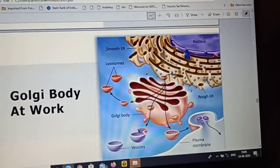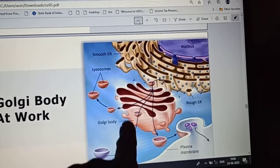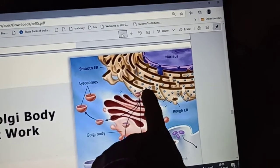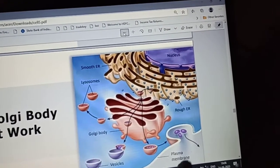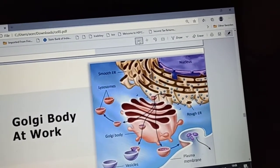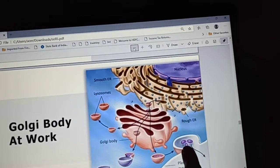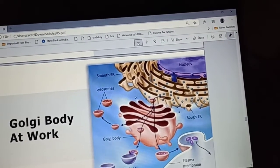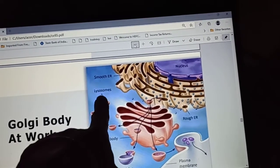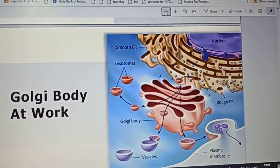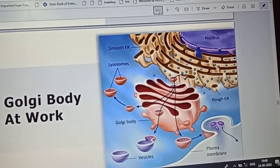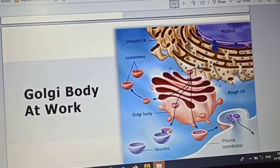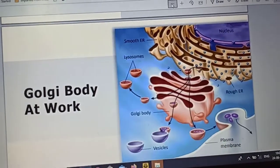Looking at Golgi body at work: here the materials are transferred from the endoplasmic reticulum to the Golgi body, and then transferred to other parts of the cell. The material requirements are supplied by the Golgi body. Other organelles are also formed or supplied by the Golgi body and the endoplasmic reticulum.